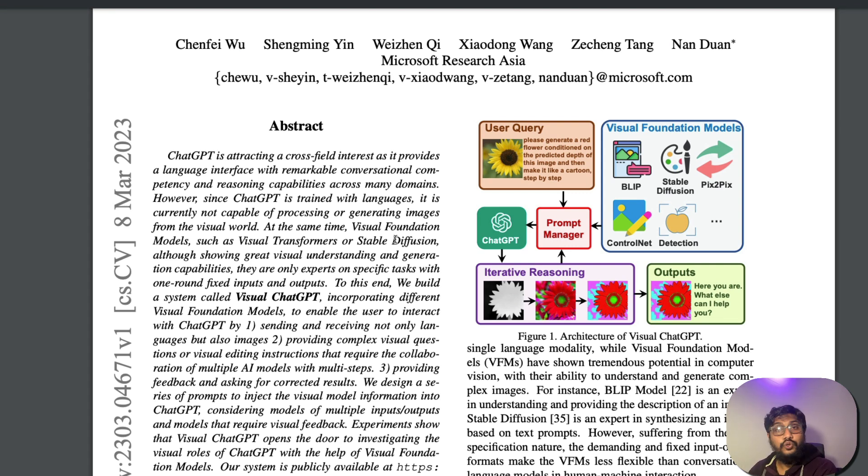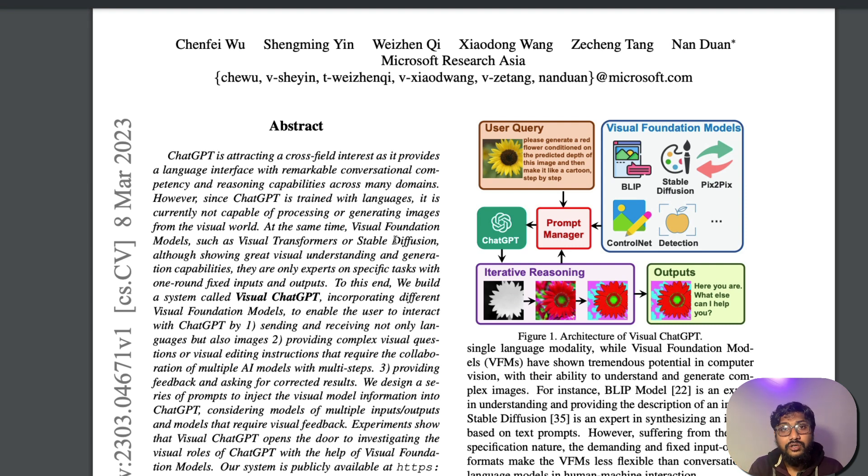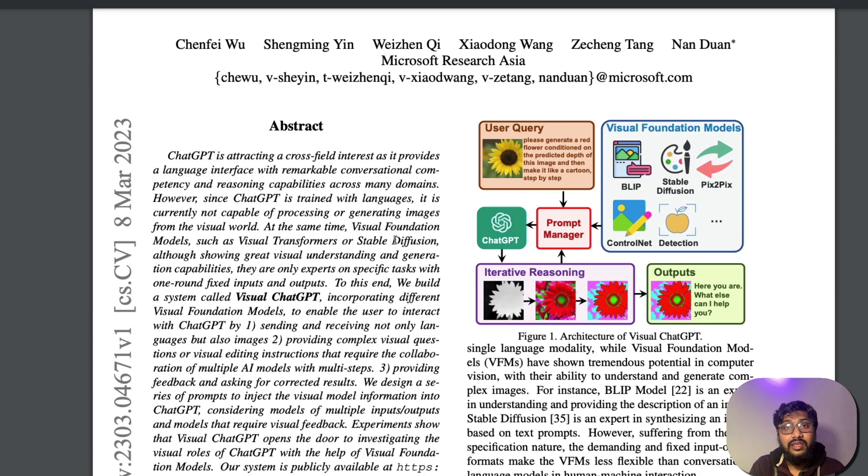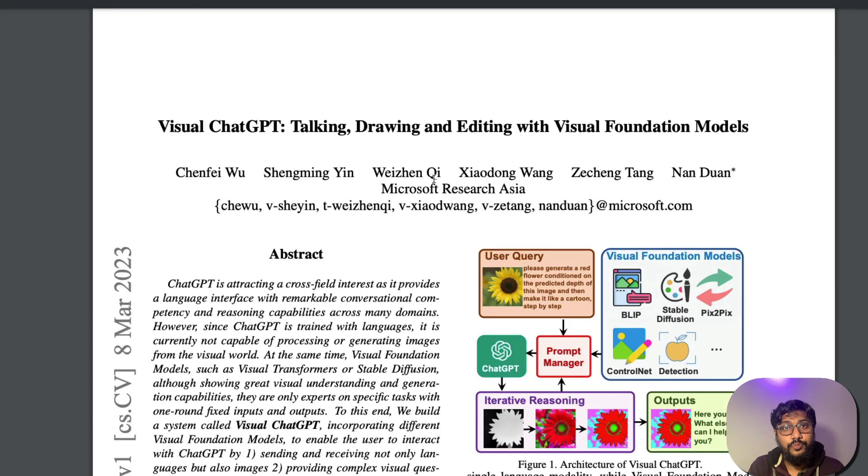It works quite fine in most of the cases. I would strongly encourage you to try it out by yourself and then let me know in the comments, what do you feel about Visual ChatGPT? Kudos to the Microsoft team for one more exciting AI open source project. See you in another video. Happy prompting.